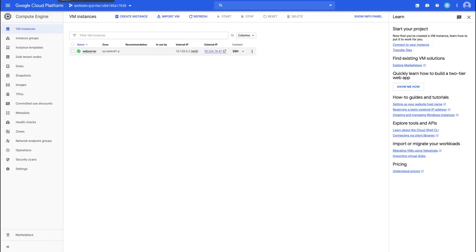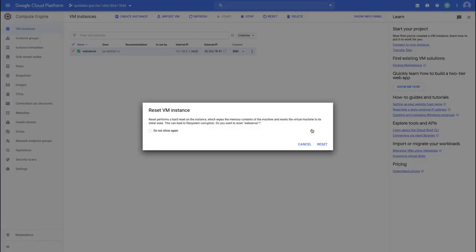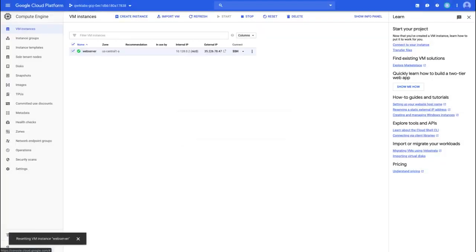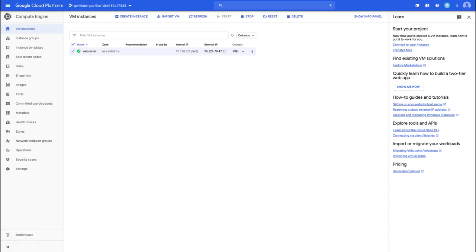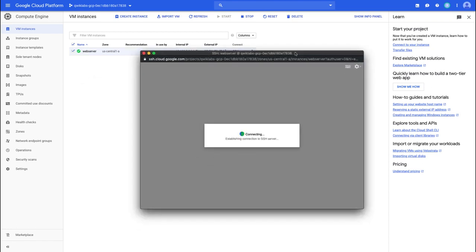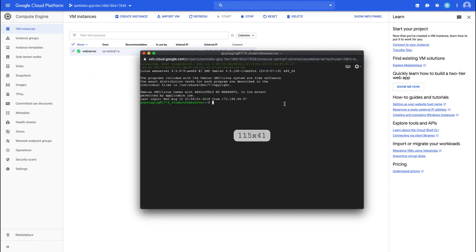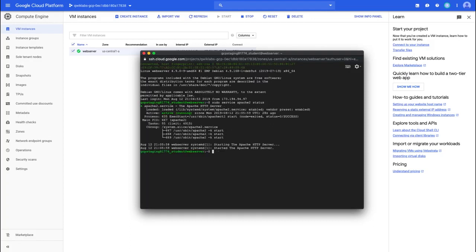Now I'm going to go back to Compute Engine, and for the web server I'm going to select Reset. This is now going to stop and reboot the machine — it'll keep the same IP addresses and the same persistent boot disk, but the memory is essentially wiped. The Apache service should be available after the reset, and the updaterc command should have been successful. We have two options of checking that status: we could navigate to the external IP address, or once it's back up, we could SSH back to the instance and run a command to check the status. It's telling me that the Apache service is actually running.